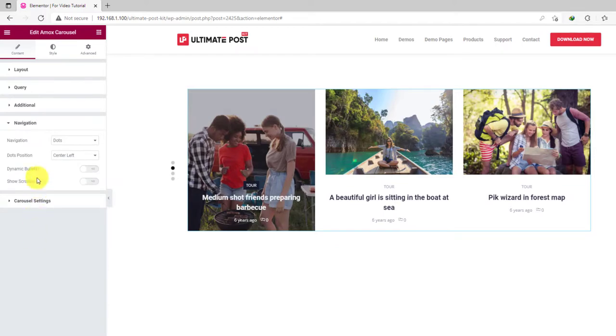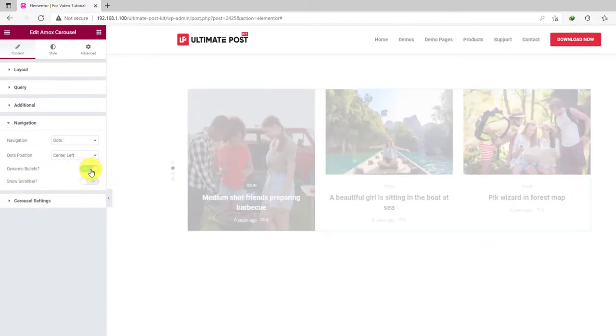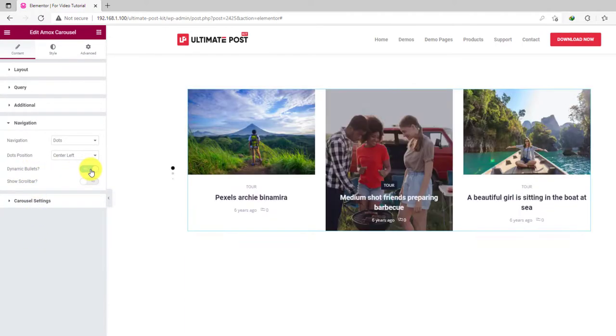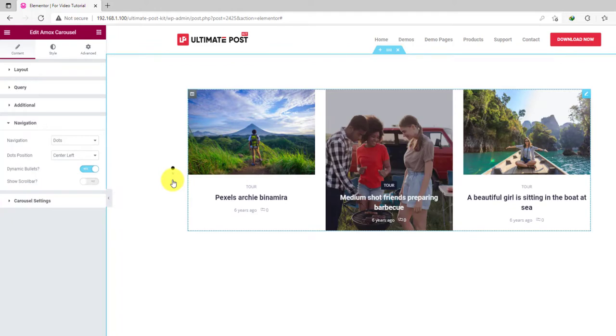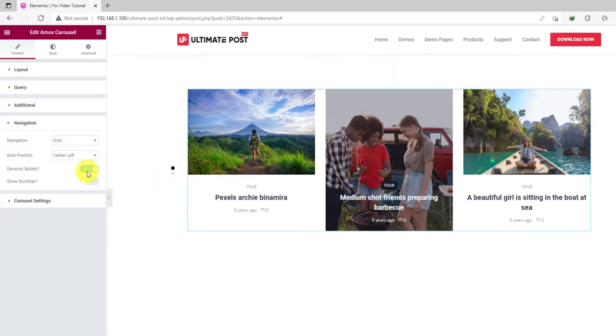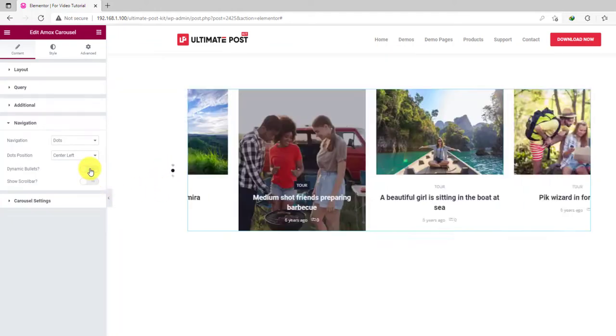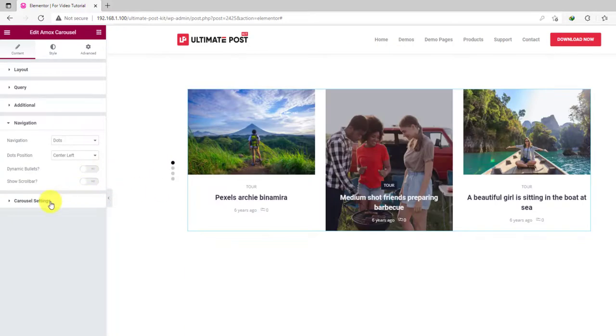Then again, turn on the dynamic bullet switcher to make the dots dynamically active. Looks good and professional. Anyway, we are keeping it off.